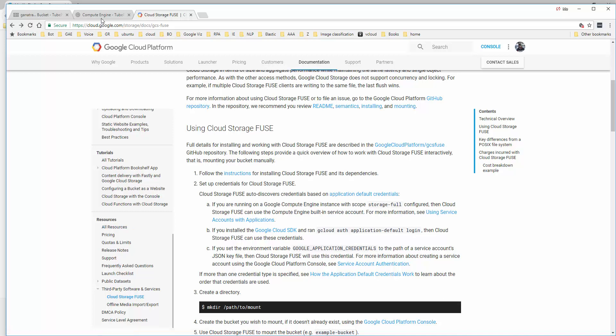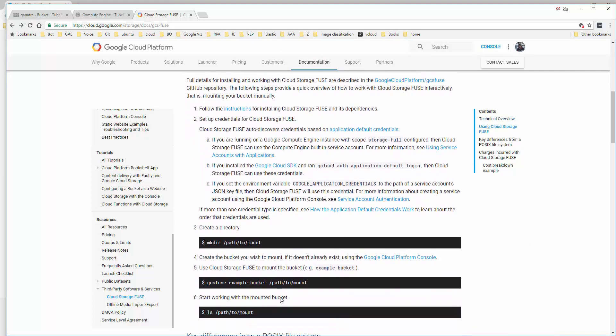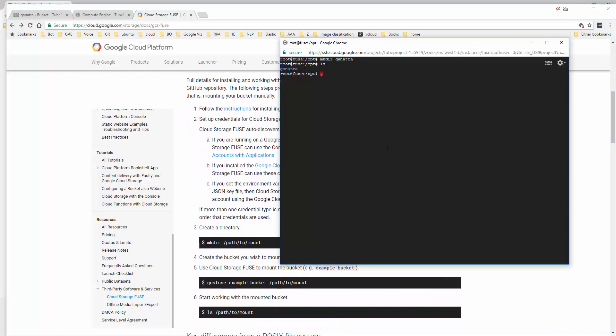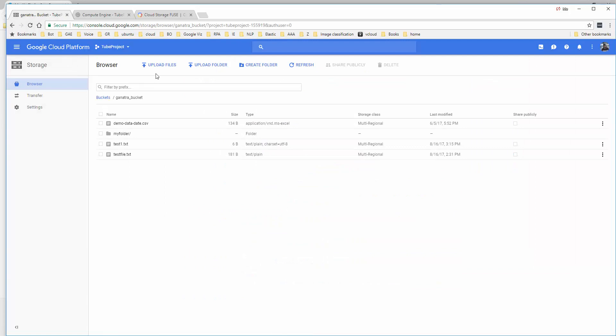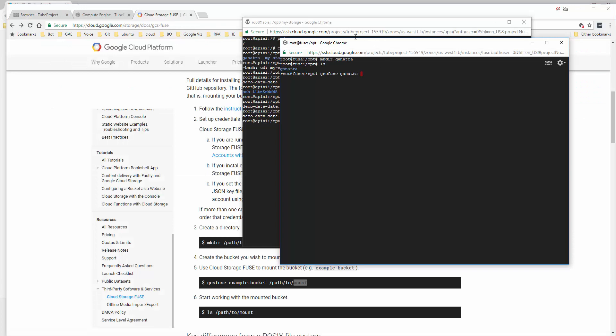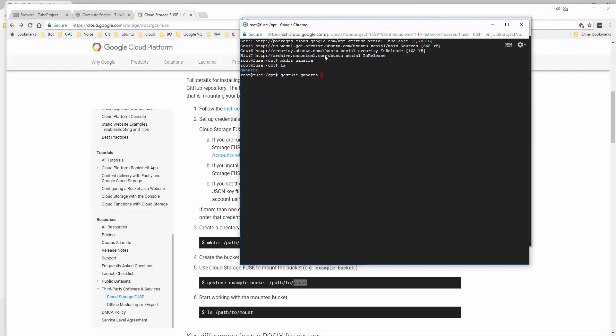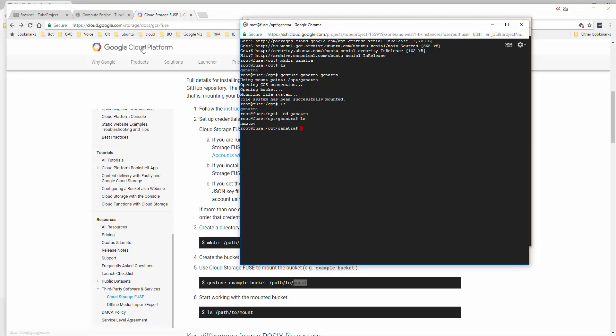Next is making a directory to mount to. I'm going to do mkdir ganatra. There you go, I have ganatra. Now I'll run gcsfuse - this is where the magic happens. This is ganatra - the name of the bucket - and my folder and bucket both have the same name, so I'll say gcsfuse ganatra ganatra. The file system has been successfully mounted.